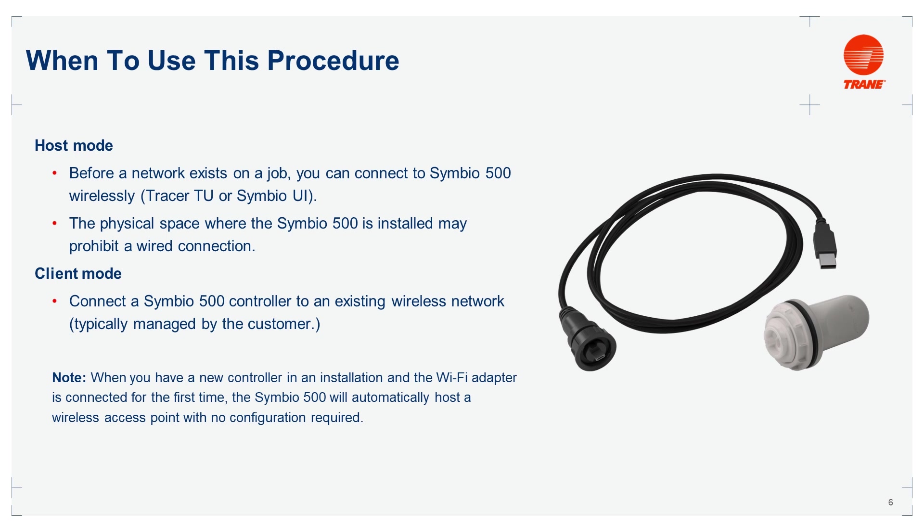Something very important to note here is when you have a new controller in an installation and the Wi-Fi adapter is connected for the first time to the controller, the Symbio 500 will automatically host a wireless access point with no configuration required.